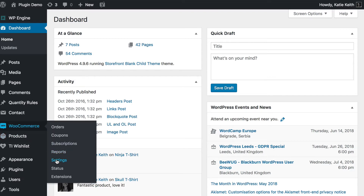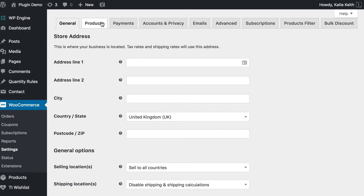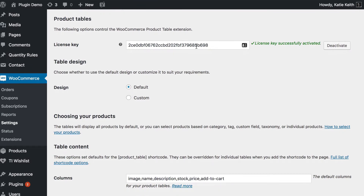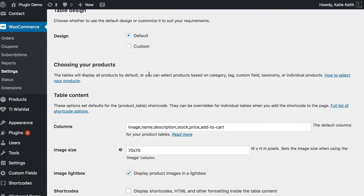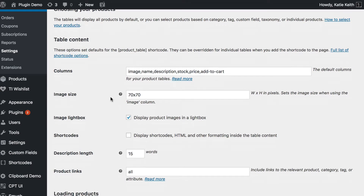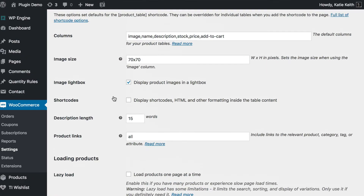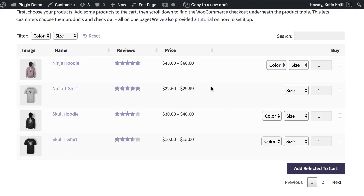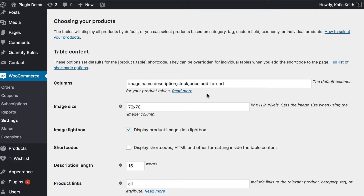Go to WooCommerce and then Settings in the WordPress admin. Go to the Products tab at the top, and you'll see a new tab added by the WooCommerce Product Table plugin which says Product Tables. This is where you need to enter your license key, which you will receive in the confirmation email and also on the confirmation page when you buy the plugin — that makes the plugin work. Then scroll through the options and choose whatever you want. There are tons of options which let you choose how your product tables behave on your website. These are the tables of products which will appear above your checkout form on the one-page WooCommerce checkout.